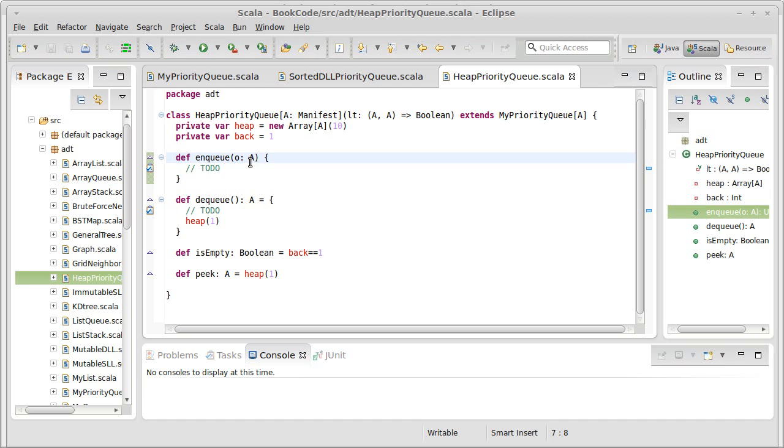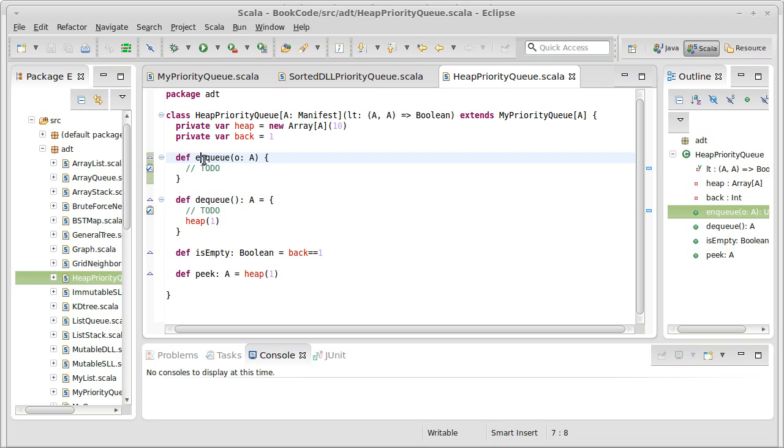I'm actually tempted to make this not a less than, maybe make it a full comparator. We'll think about that as we go. And we have our isEmpty and our peek. They were easy to write. But we need to write an enqueue and a dequeue.